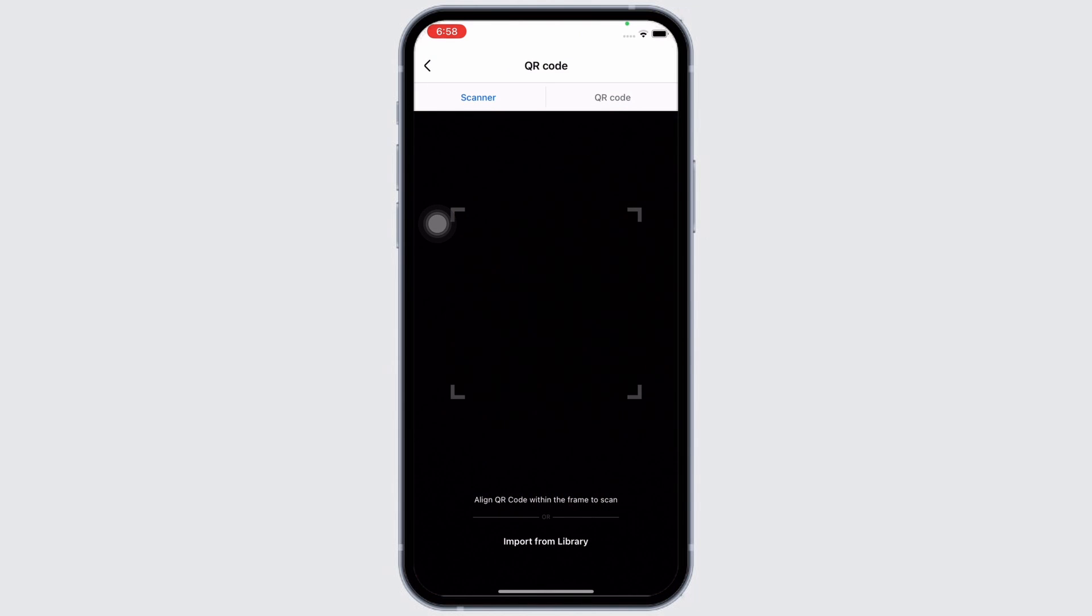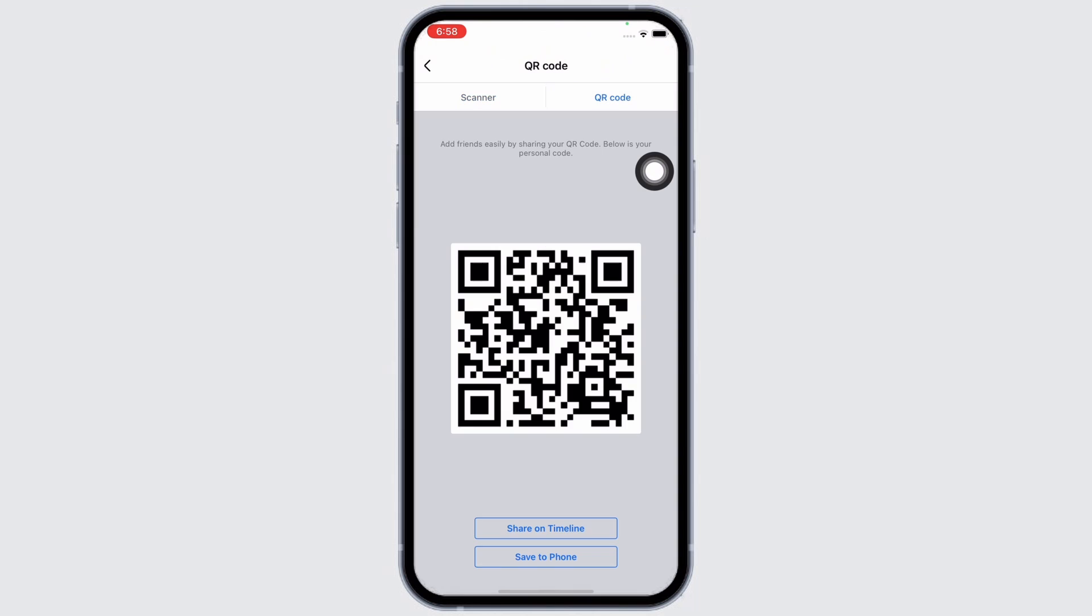From where you will be able to scan others' QR code, tap on the QR code option beside the scanner option and you will be able to see your Facebook business page QR code.